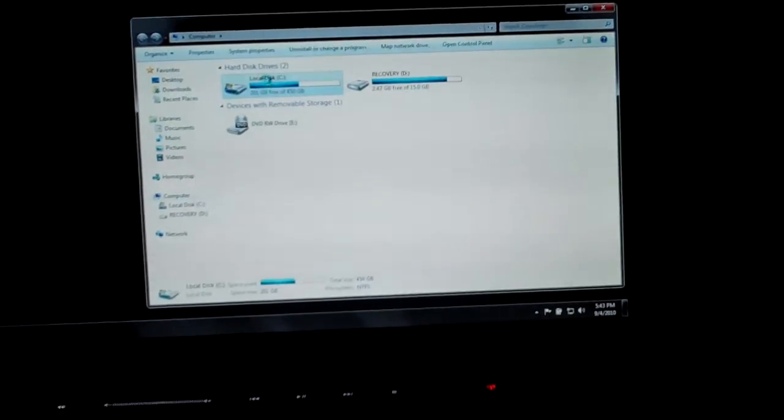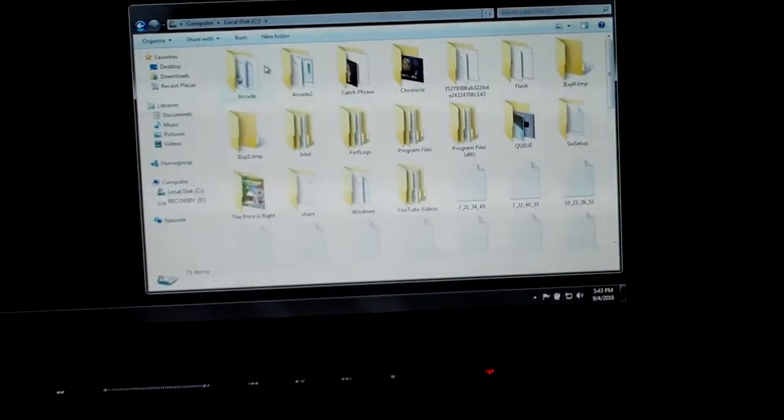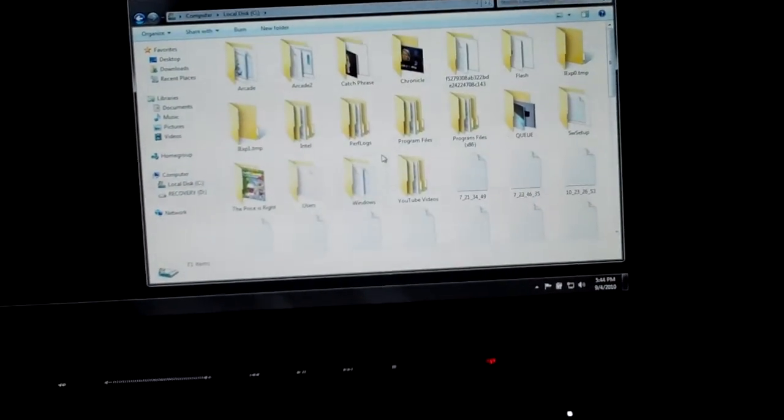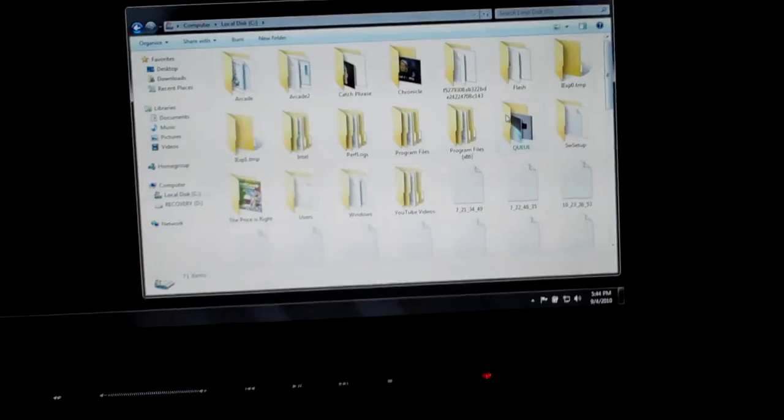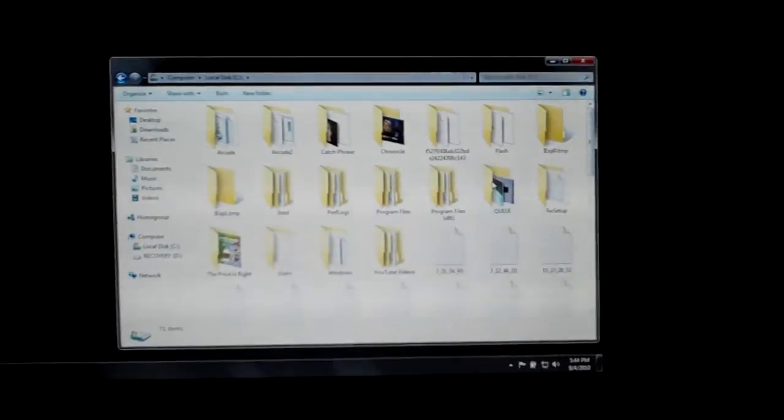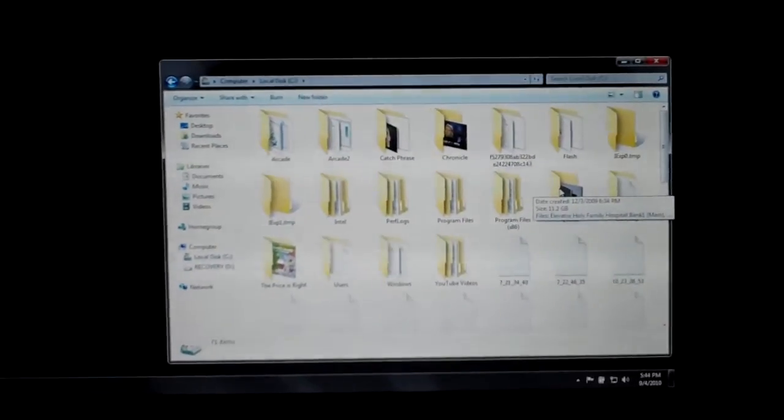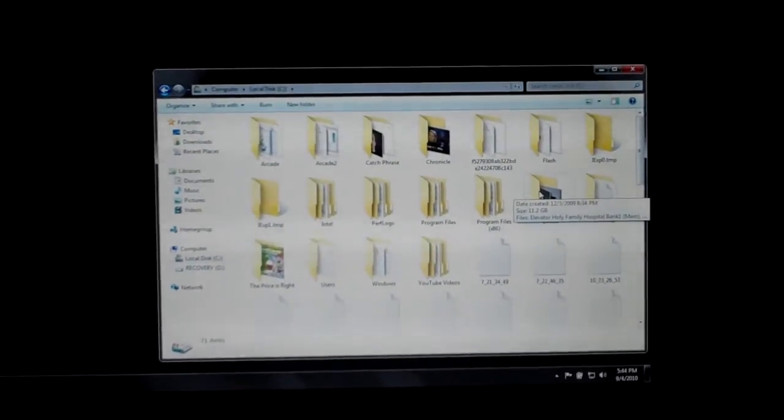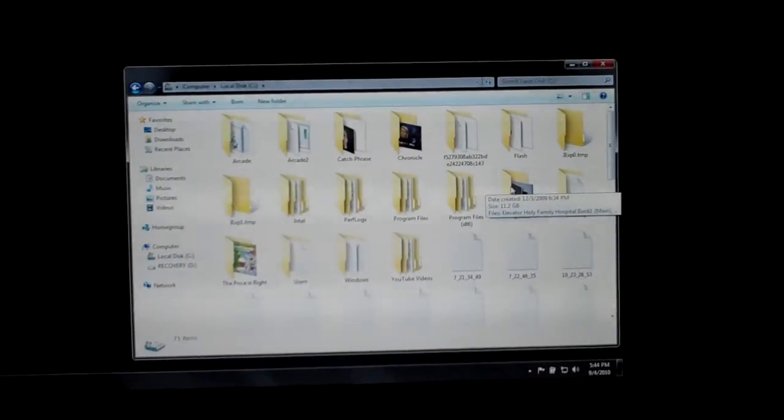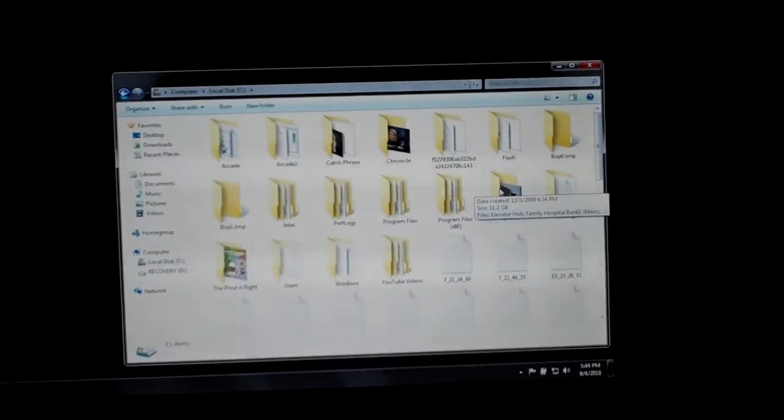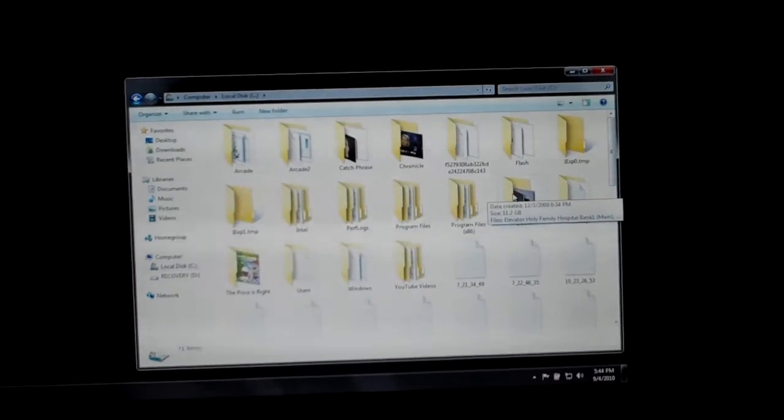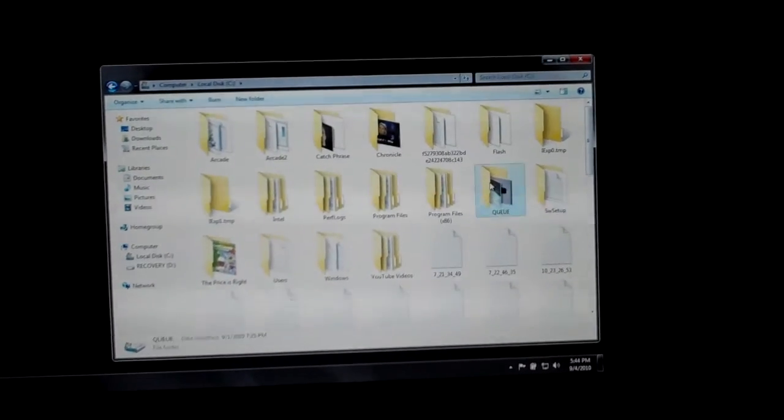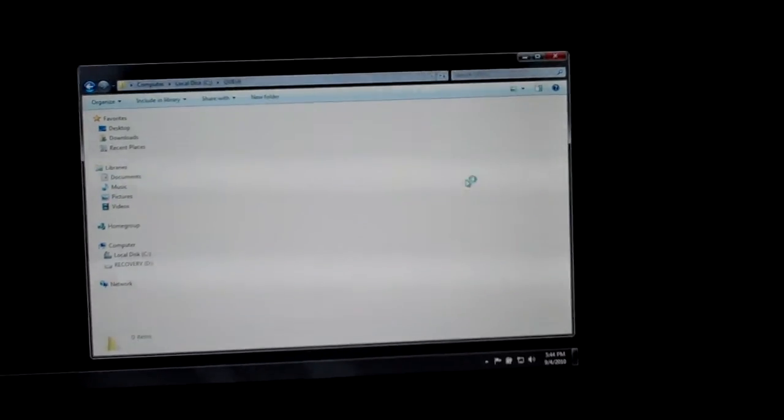Watch what happens. I'm going to bring up my Q folder. Now, because the thumbnails require video playing software, it'll freeze up.